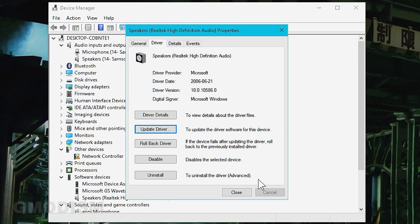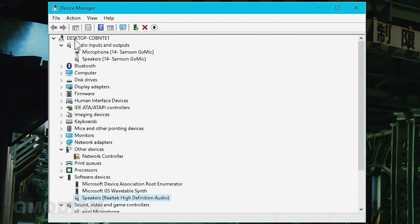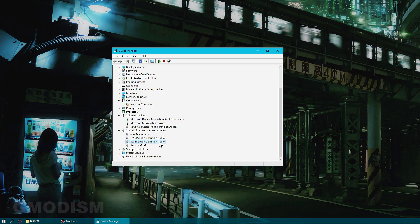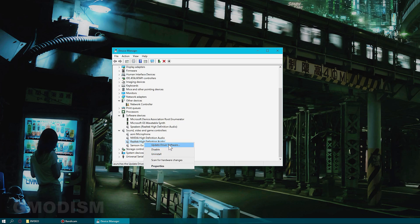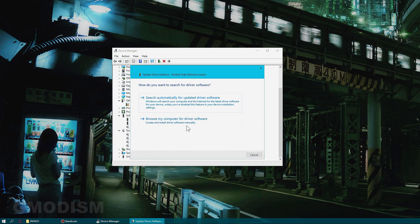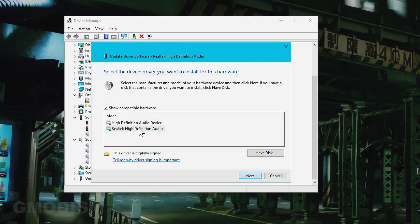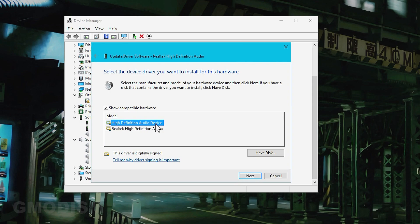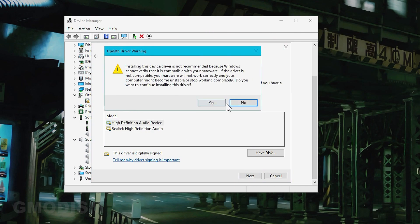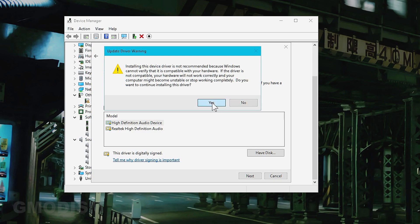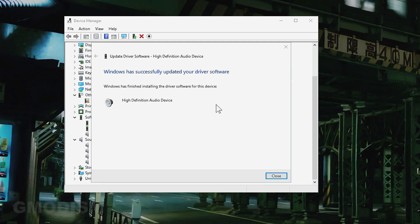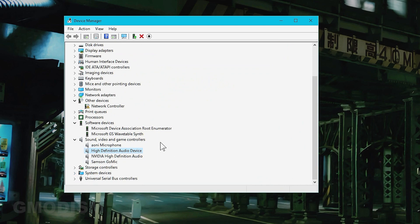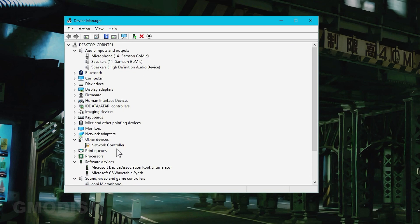Now we're using some regular old standard drivers. We might want to go down here to sound and video game controllers. We have Realtek High Definition Audio here. We do the same: update driver software, browse, let me pick from local High Definition Audio Device. Installing this driver is not recommended, but it's better. We'll click yes and then close. We have our High Definition Audio Device instead of that Realtek driver.